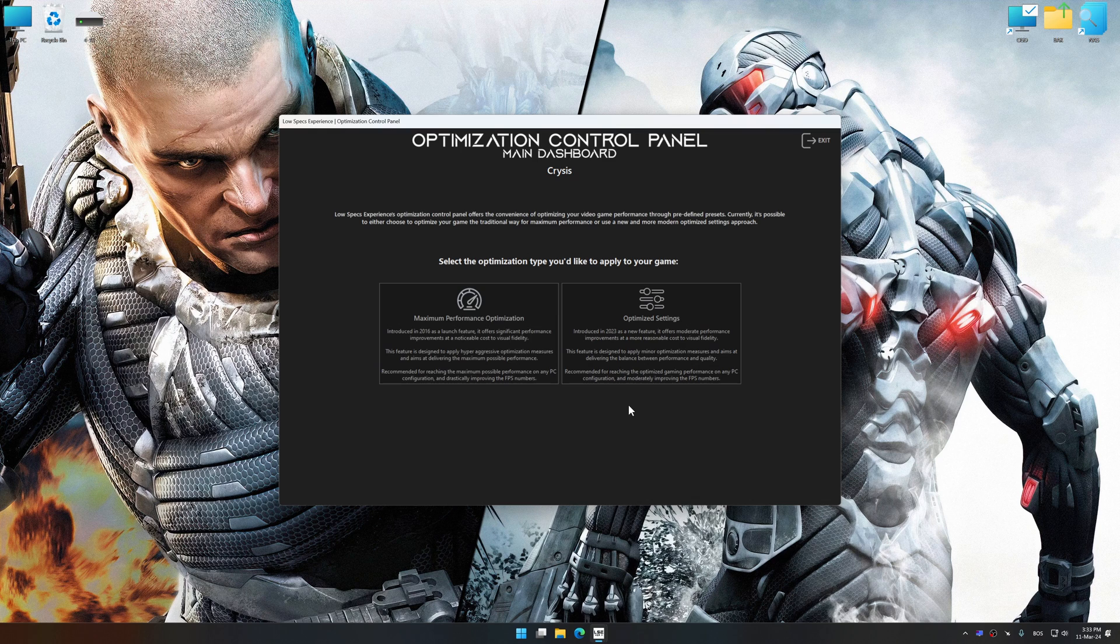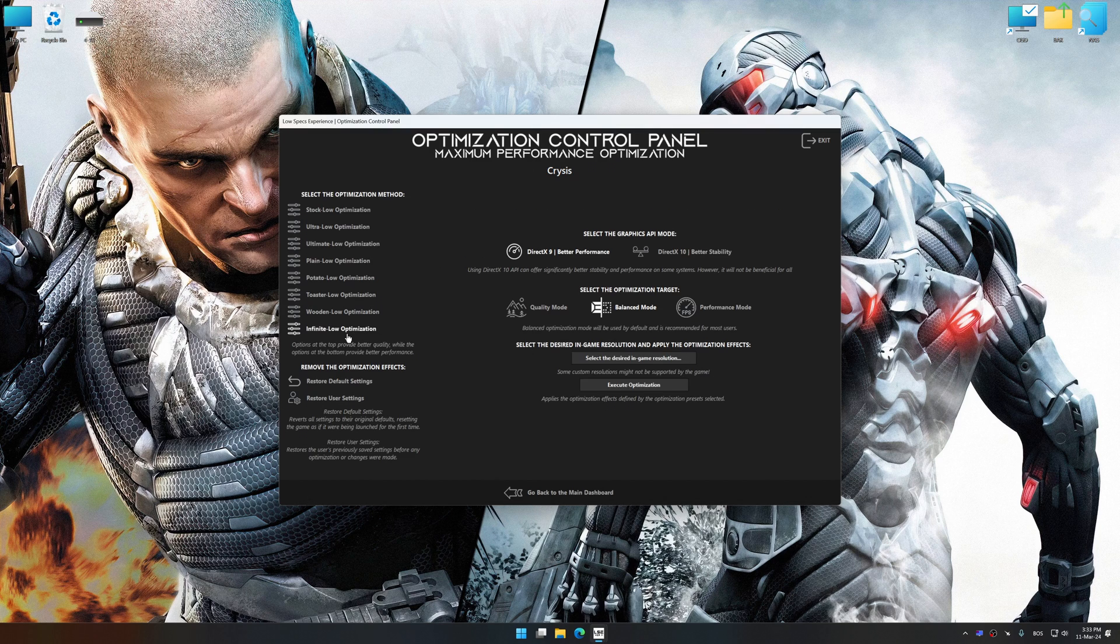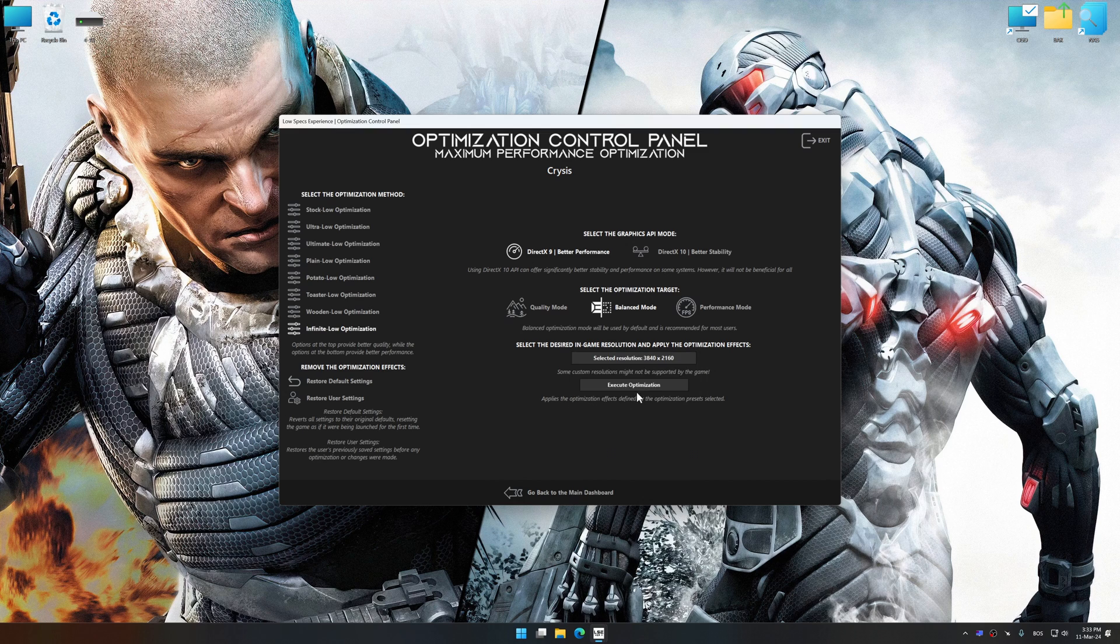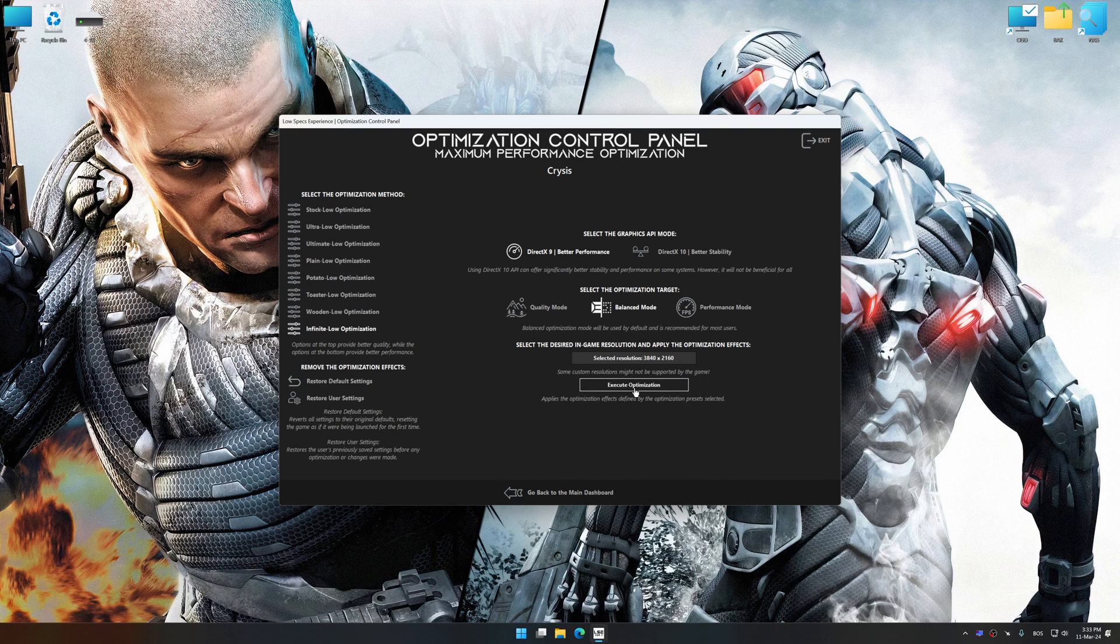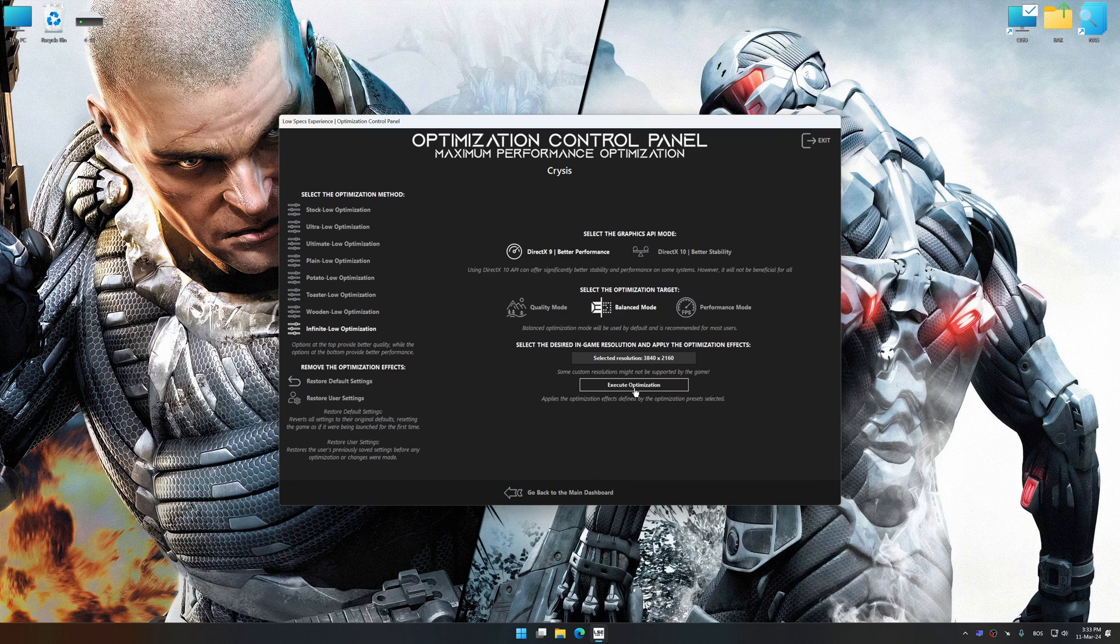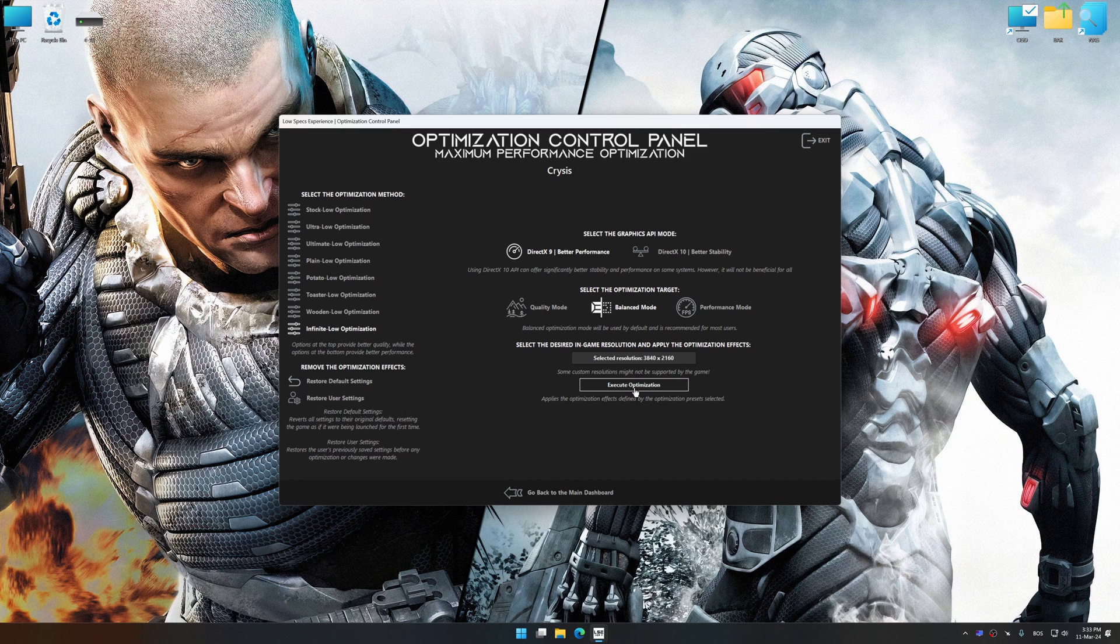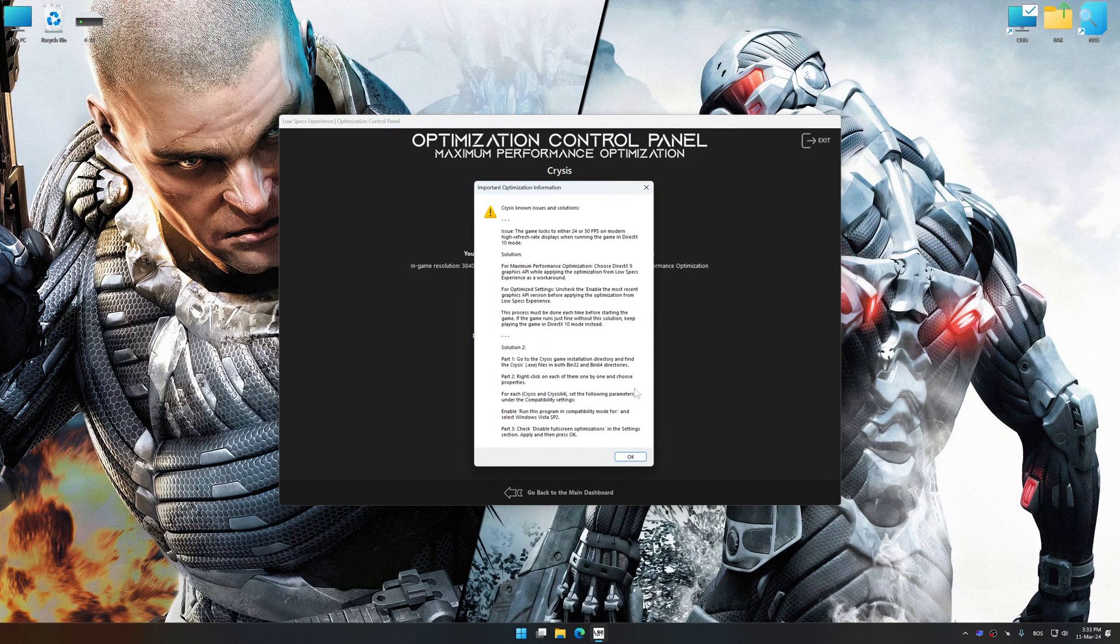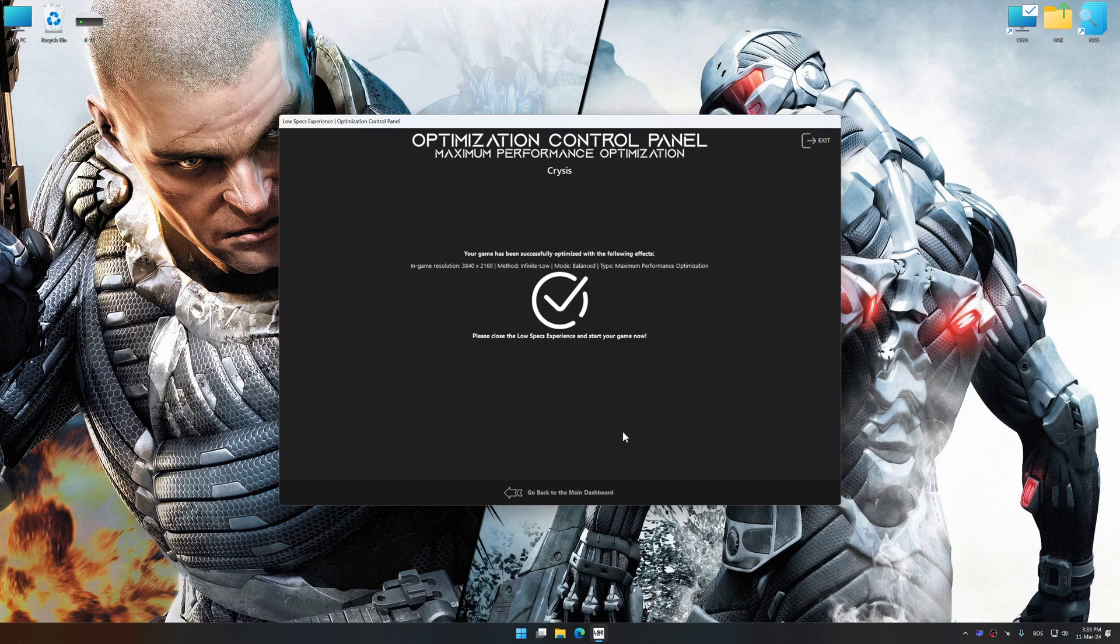Once the optimization control panel has loaded, select the desired optimization presets and the rendering resolution for the game. Feel free to experiment with the optimization presets and rendering resolution to see what works best for your system. And now, to apply the optimization, press the execute optimization button and then start your game.